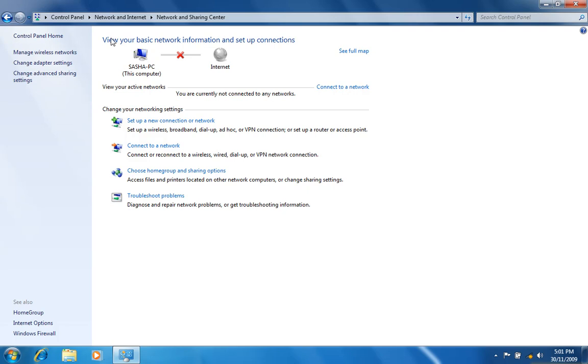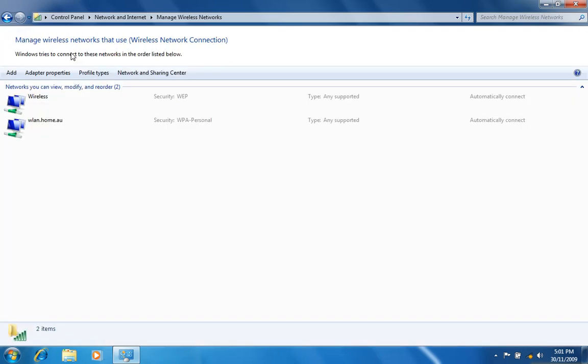On the left hand side, click on Manage Wireless Networks. If you see any networks matching the SSID noted earlier, you will need to remove it.